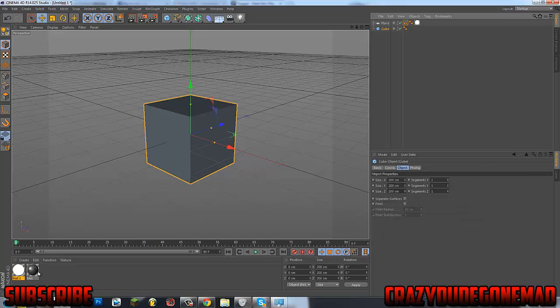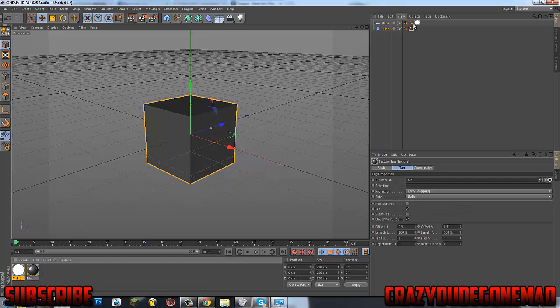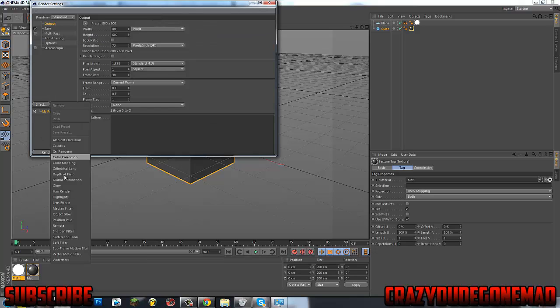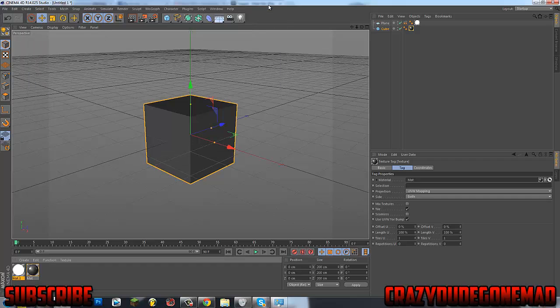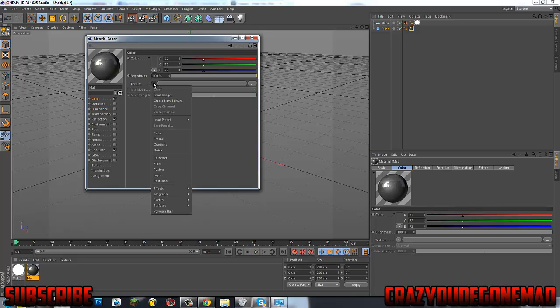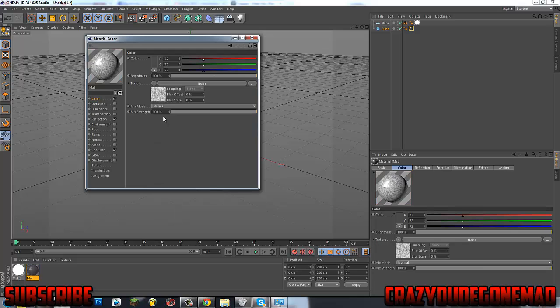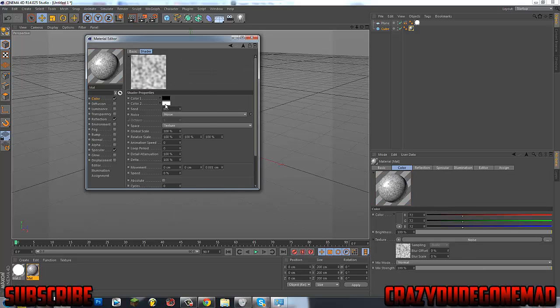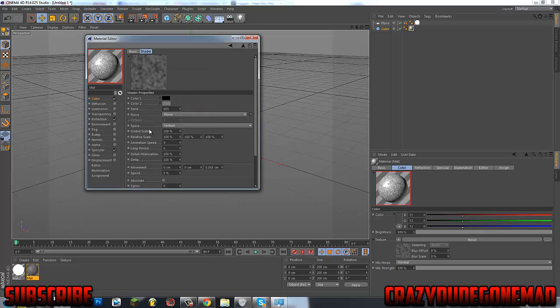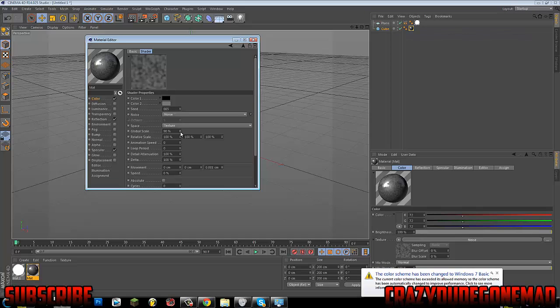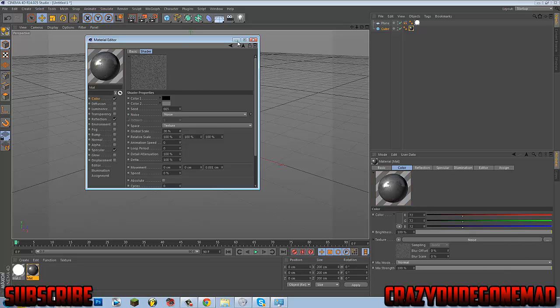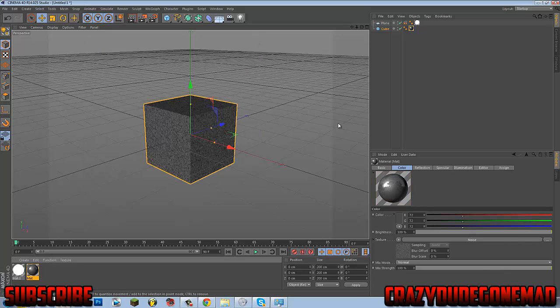So what you're going to want to do is just drag the layer on here now. Go into settings, effects, global illumination, and then double click on the layer. Then what you want to do is go into texture, drag down to noise, double click that. Double click where the white is, drag that to like a darker grey, and then change the global scale from 100% to about 20%. So yeah, as you can see you've got the green here.